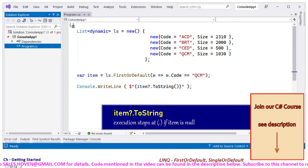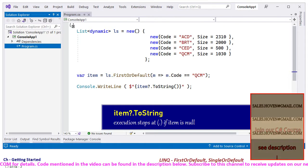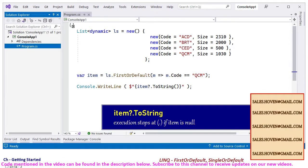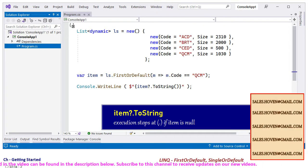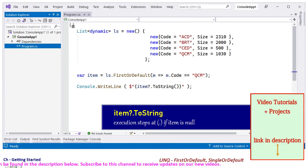The default value of a reference type is null. So the null conditional operator ?. has been used as a safety guard.